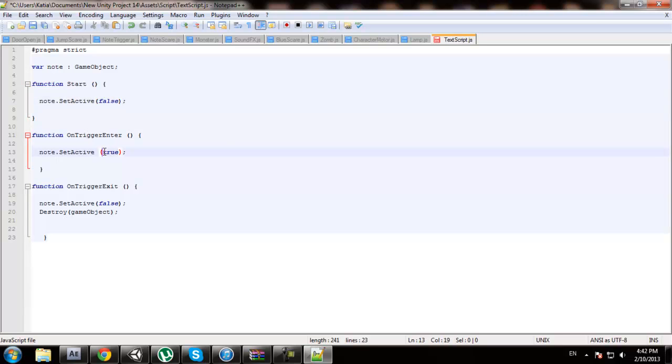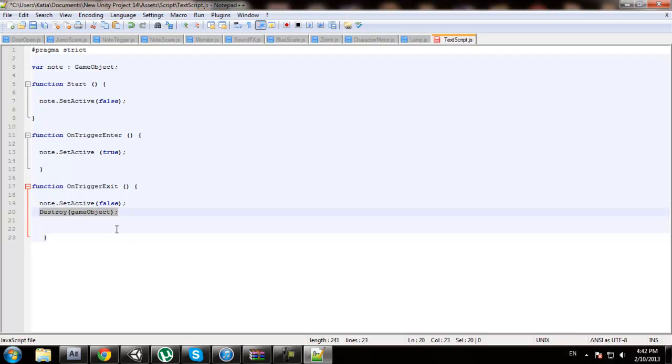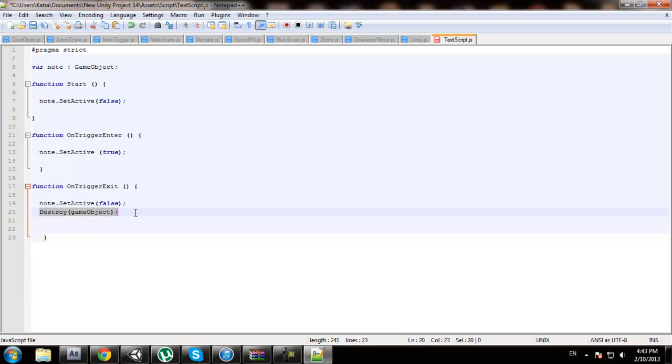False, true, false. Now this is an optional line. What it says is if you've seen the text once and you exited the trigger, the text is not going to appear ever again even if you enter the trigger. If you want to delete that, it's going to be every time you enter the trigger the text is going to appear. It's totally up to you, but I'm just going to leave it here.